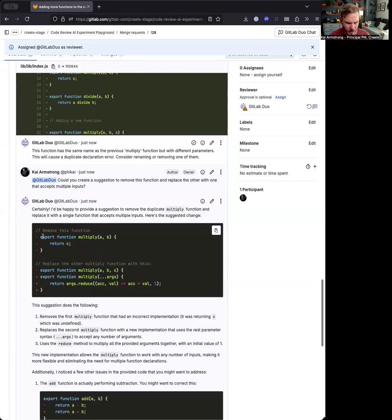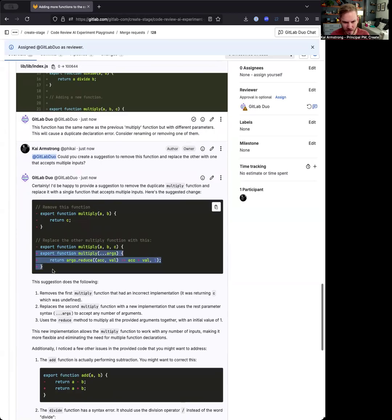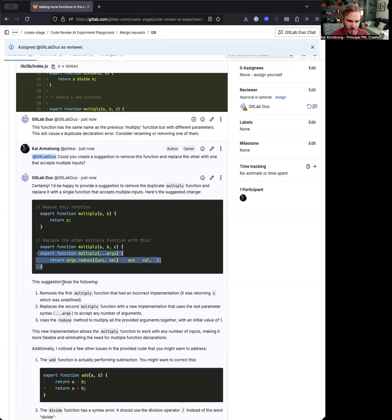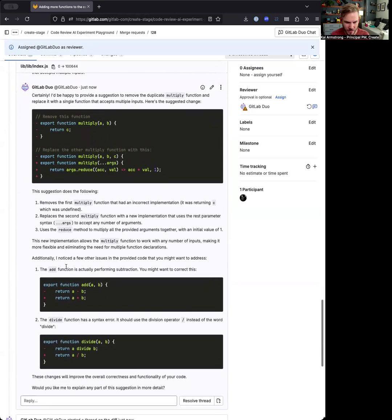So here it's providing how to remove it. So it's just remove those lines. And then it says replace the other multiply function with this. And this is very similar to that math function that we had up above, the addition function, but saying hey, you can do this. And then here's what it does the following.